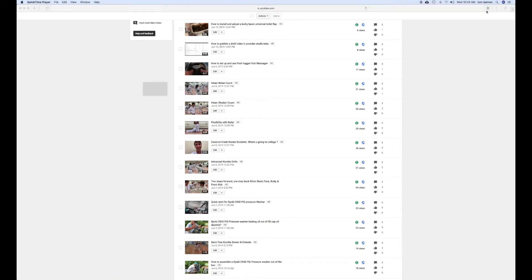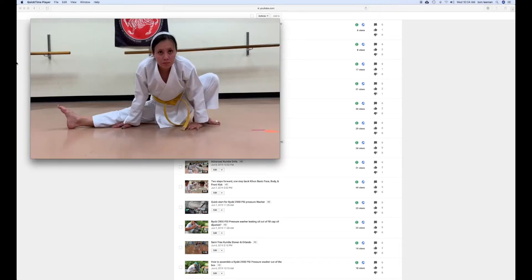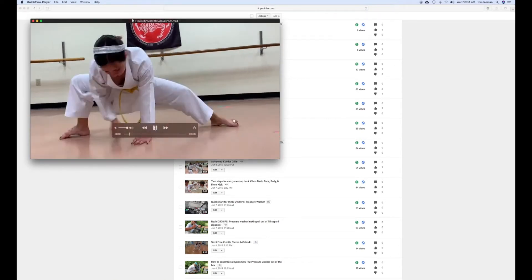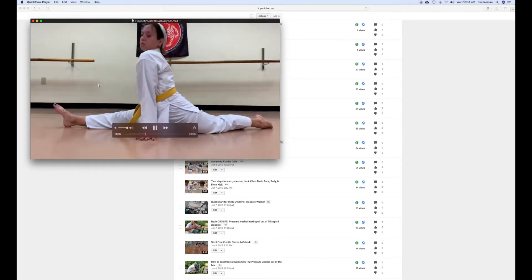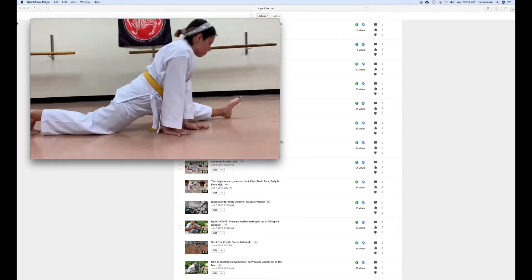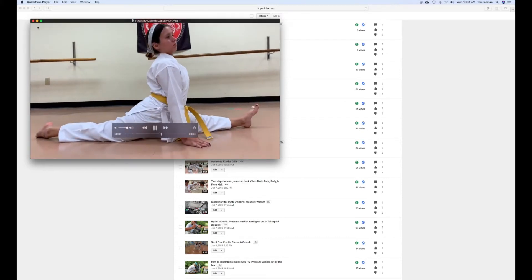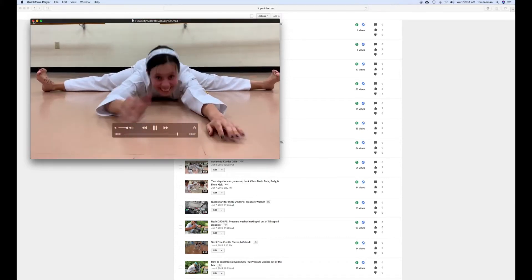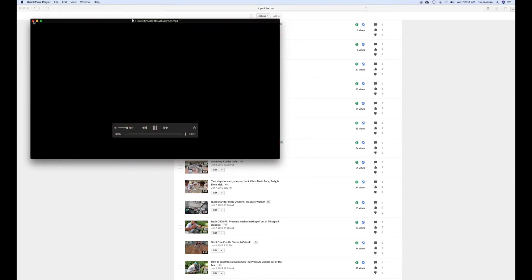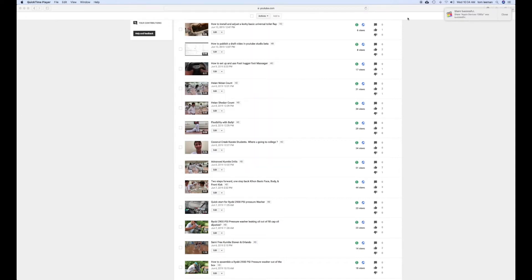And now it's downloaded. There it is. You want to play it? That's it. Eight seconds of awesomeness. All right.